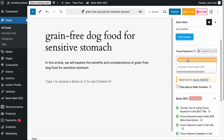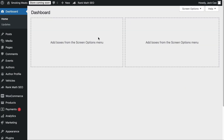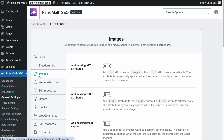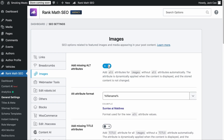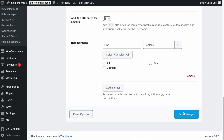Other recommended places to add the focus keyword are in the subheadings and in the image alt text. In Rank Math's General Settings under the Images tab, there is a setting that will automatically add the file name as the image alt text. You just have to turn it on, and Rank Math will use the file name as the alt text for all images — just remember to save changes.